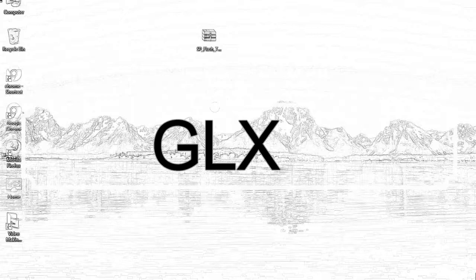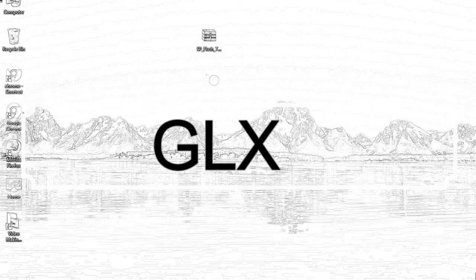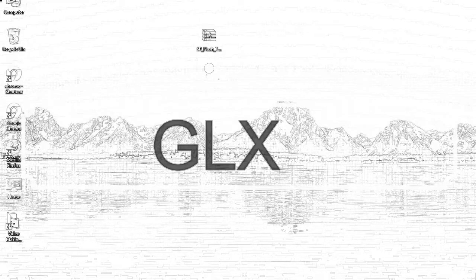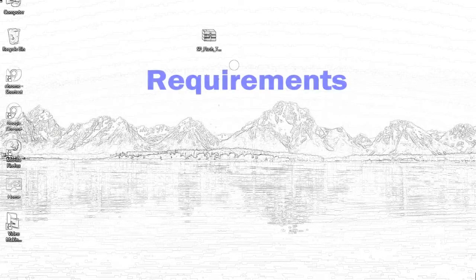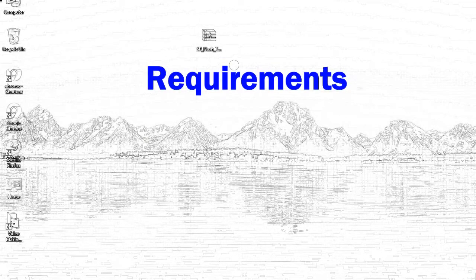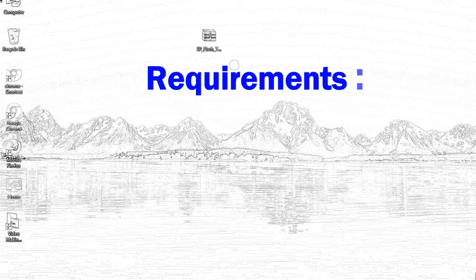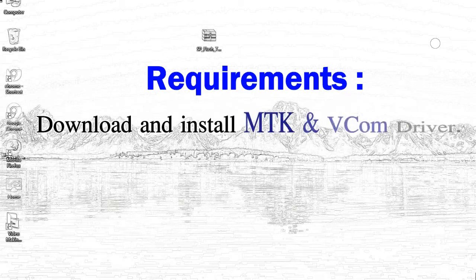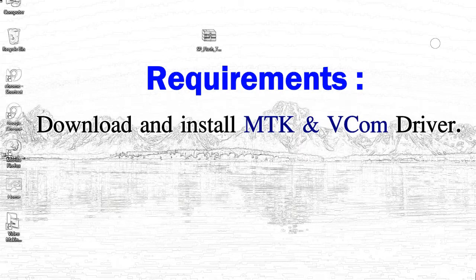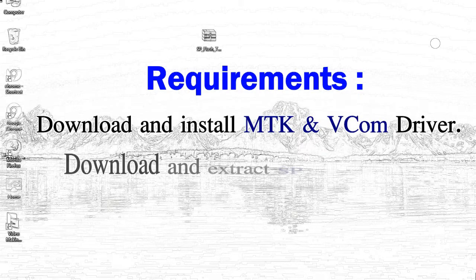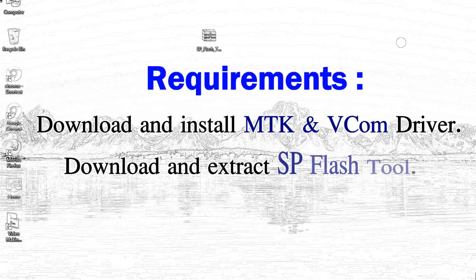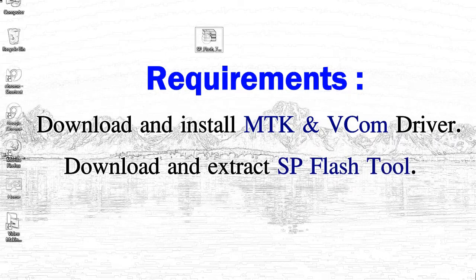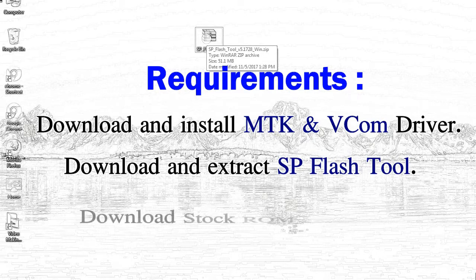Today, I'll talk to you about how to flash with Smartphone Flash Tool. Requirements: First, download and install Mediatek driver. Second, download and extract Smartphone Flash Tool.